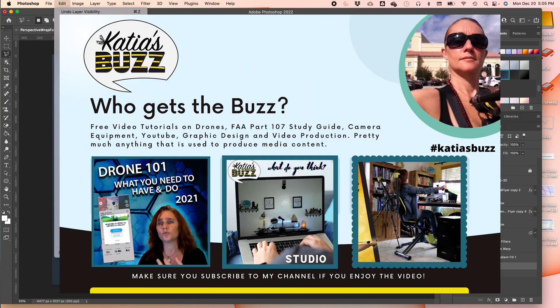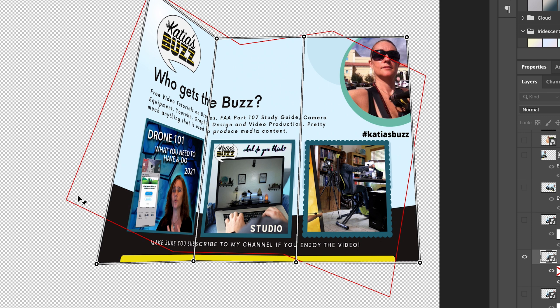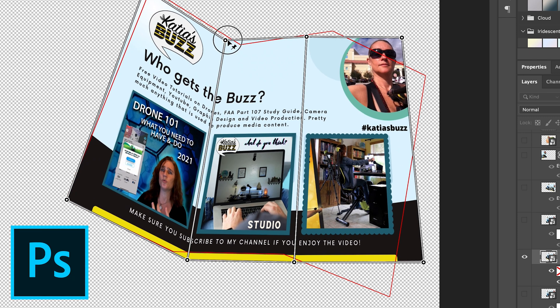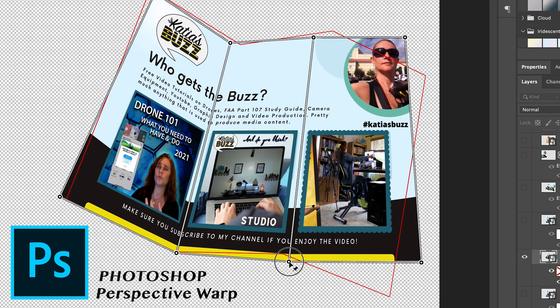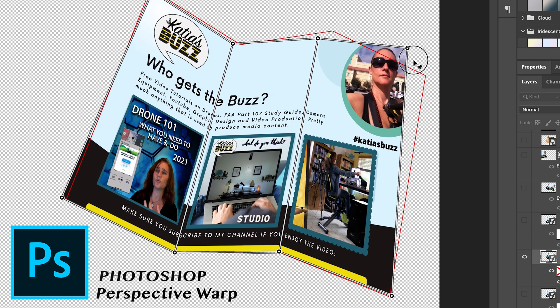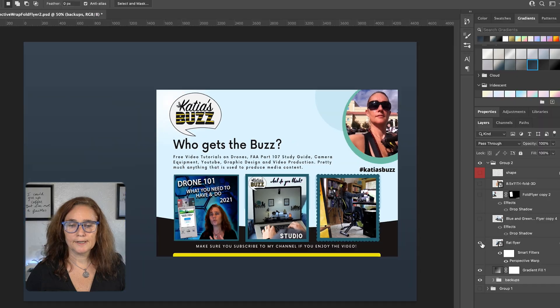Welcome back to Katia's Buzz. Today I'm going to show you how you can turn a flat flyer into a 3D fold using Photoshop Perspective Warp.